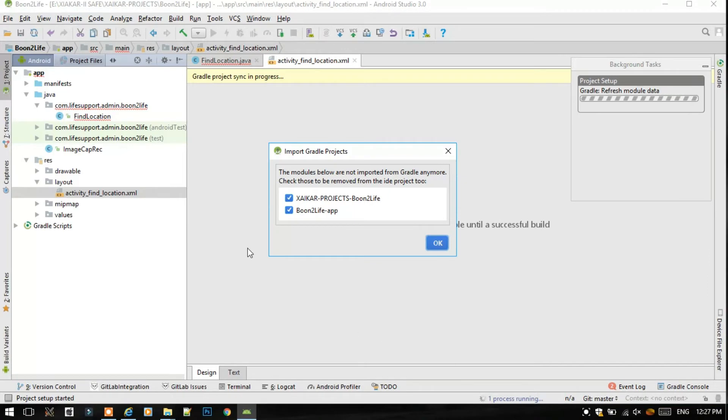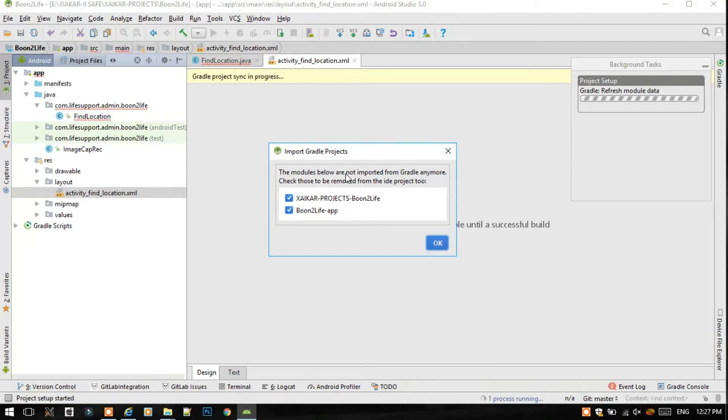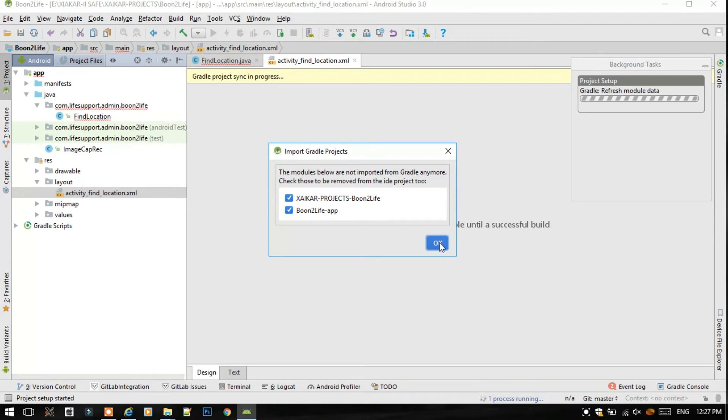I have just asked Android Studio to rebuild my project by clicking on this hammer. And it is giving me the popup that the modules below are not imported from Gradle anymore. So we should press OK.